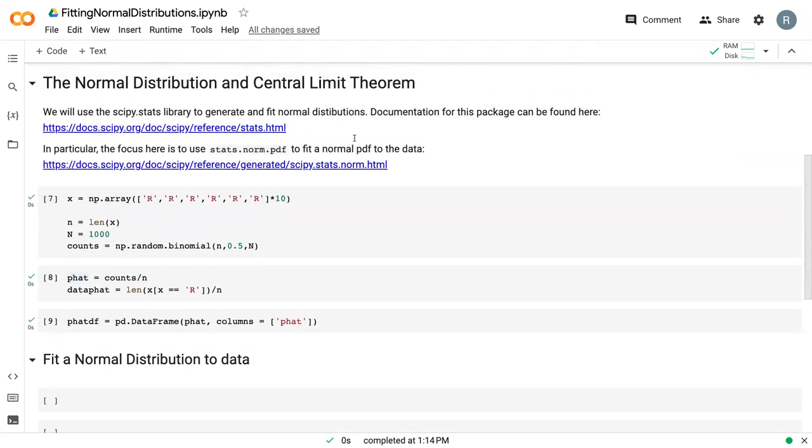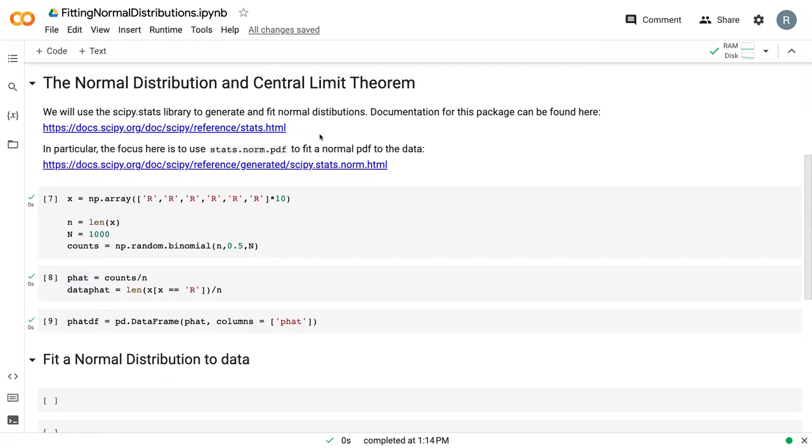We're going to use the SciPyStats library to generate and fit normal distributions. The documentation can be found here and also linked in the pages. In particular, we're going to use the stats.norm.pdf to fit a normal distribution to the data.